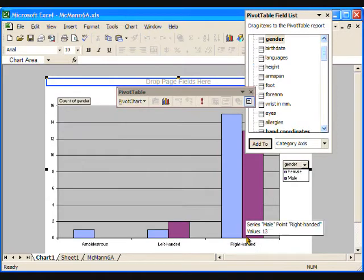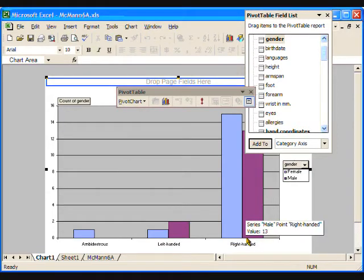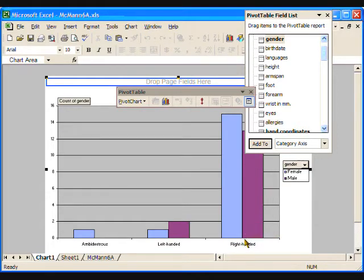Now our graph shows quite easily that in this sample of students there was one more male left-handed student than female.